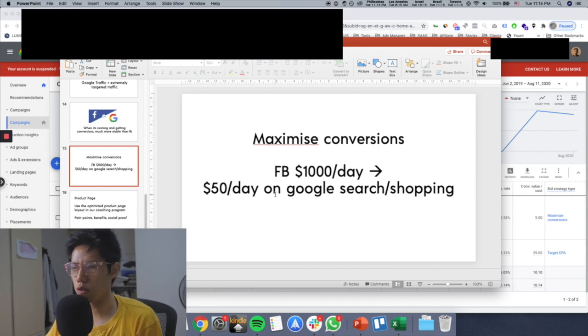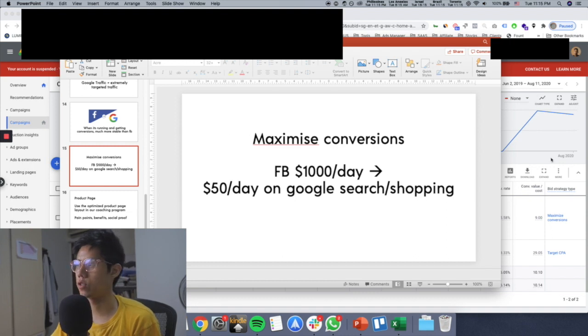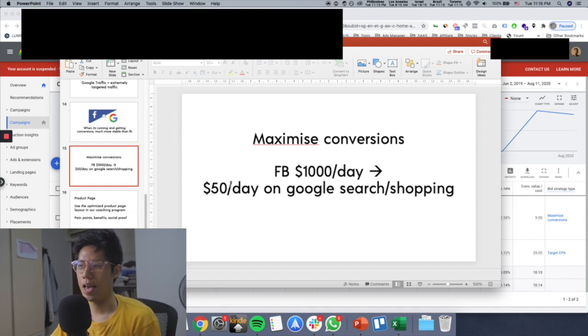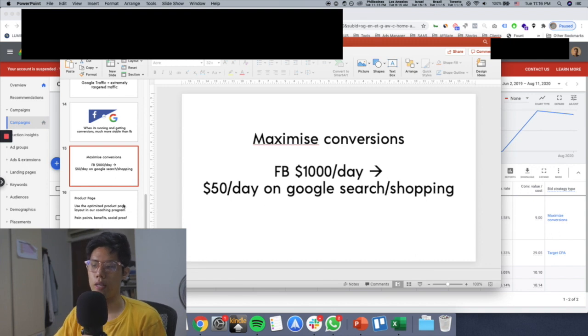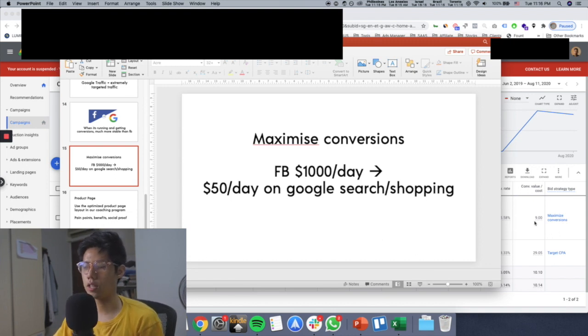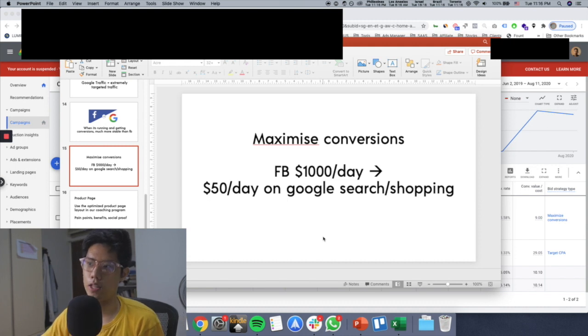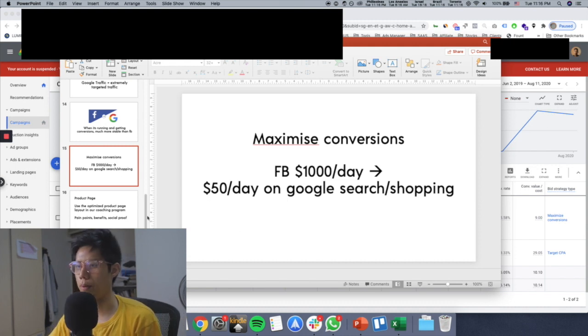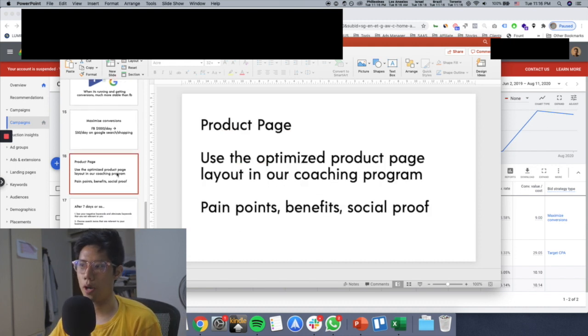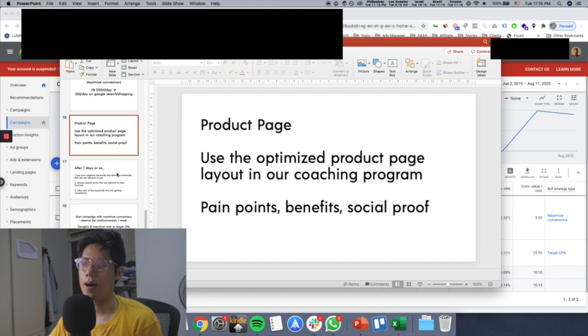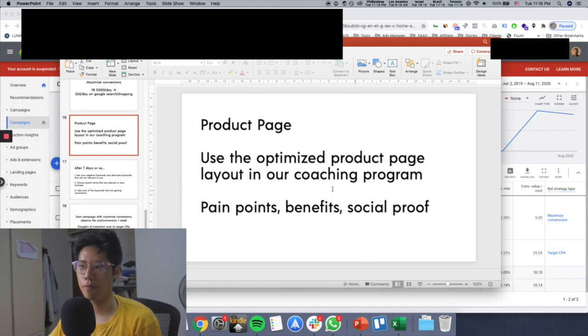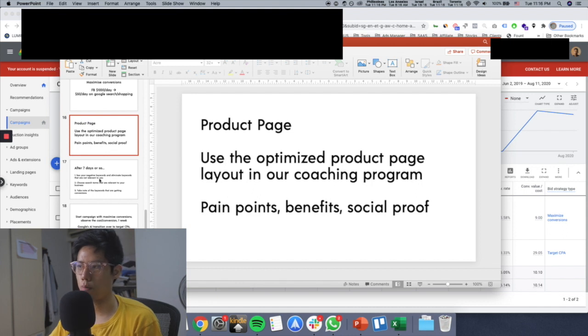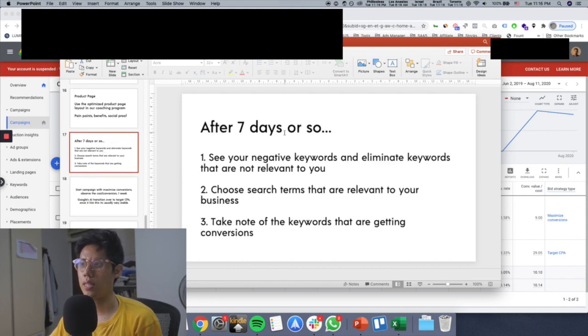What I do is I set up a maximize conversions campaign. You run it for $50 per day on Google Search or Shopping. In this case, I only set up Search because the Shopping feed was not approved at this point in time. Then afterwards, the product page - we use the optimized product page layout that we use in our coaching program. The pain points, the benefits, and the social proof. If you're in the coaching program, you know what I'm talking about.